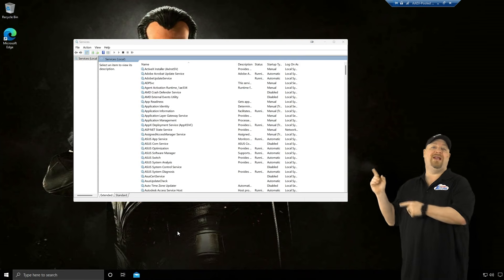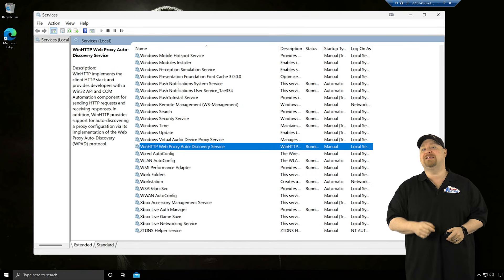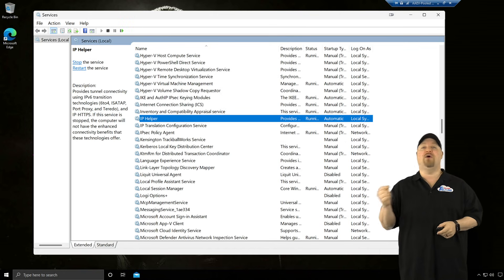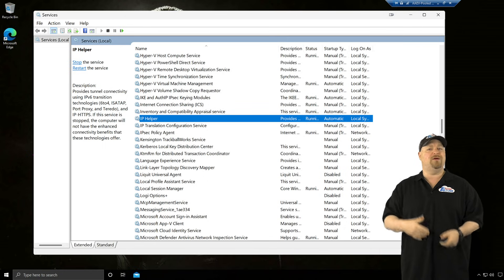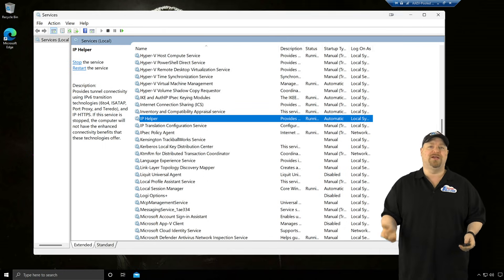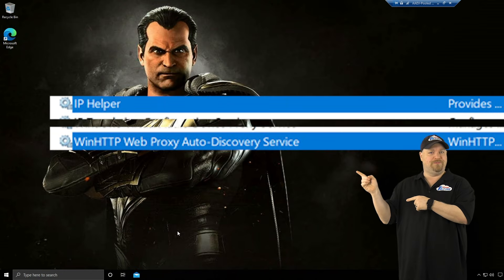On your host side, make sure that the win-http auto-proxy and IP helper services are running, which is the default for Windows, but just in case you customize your services, we need those too.